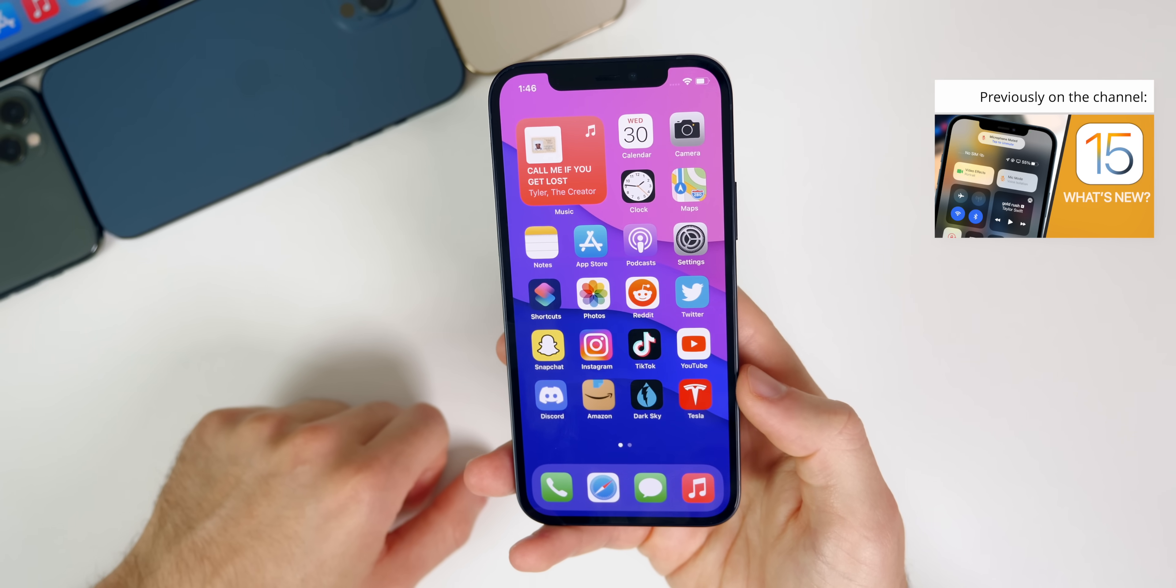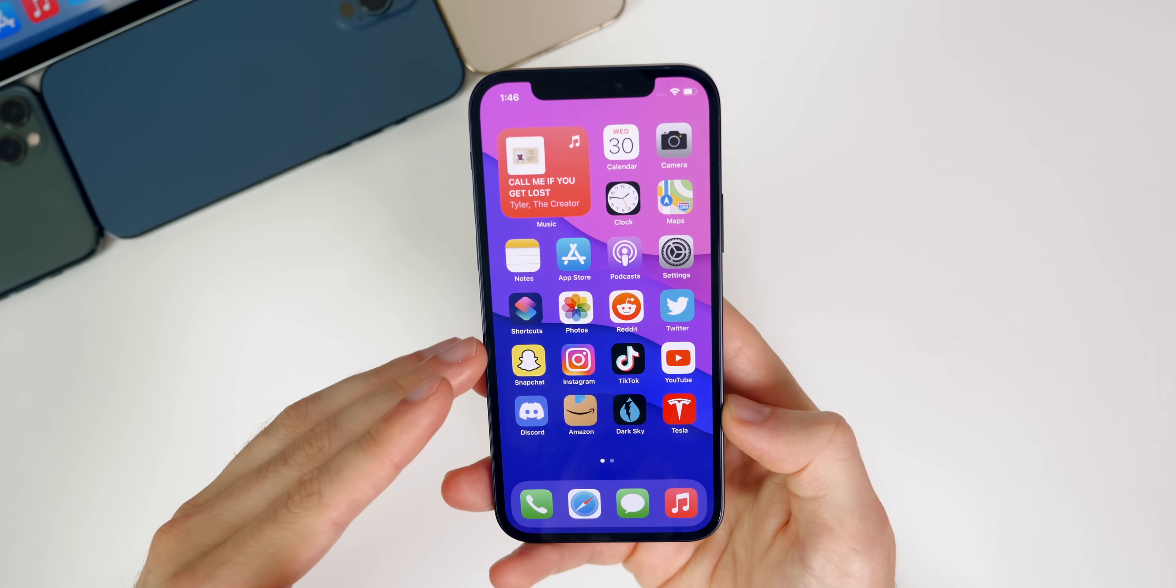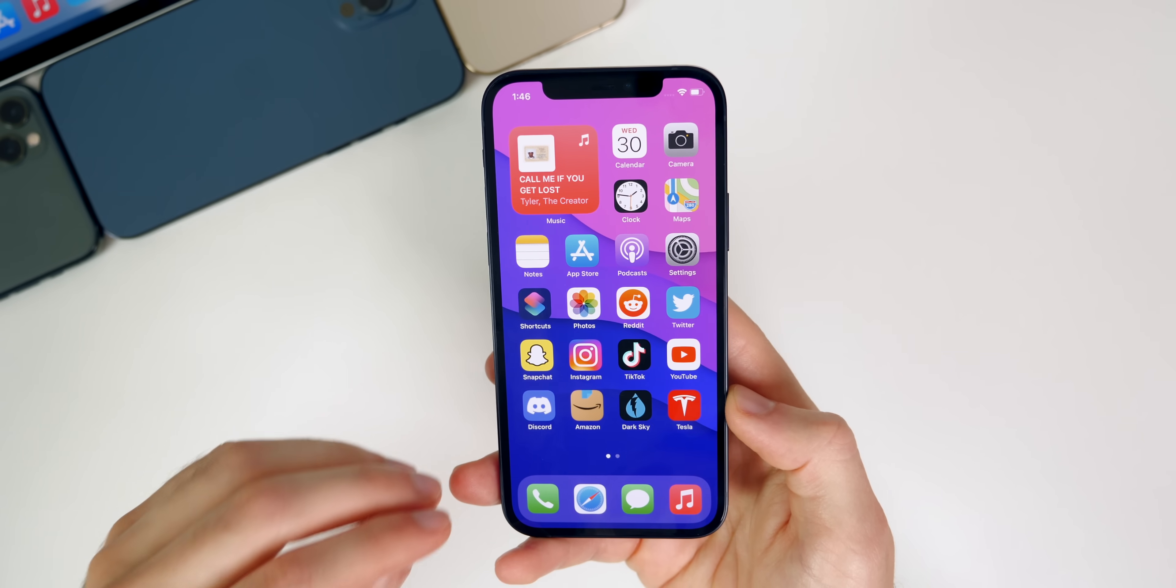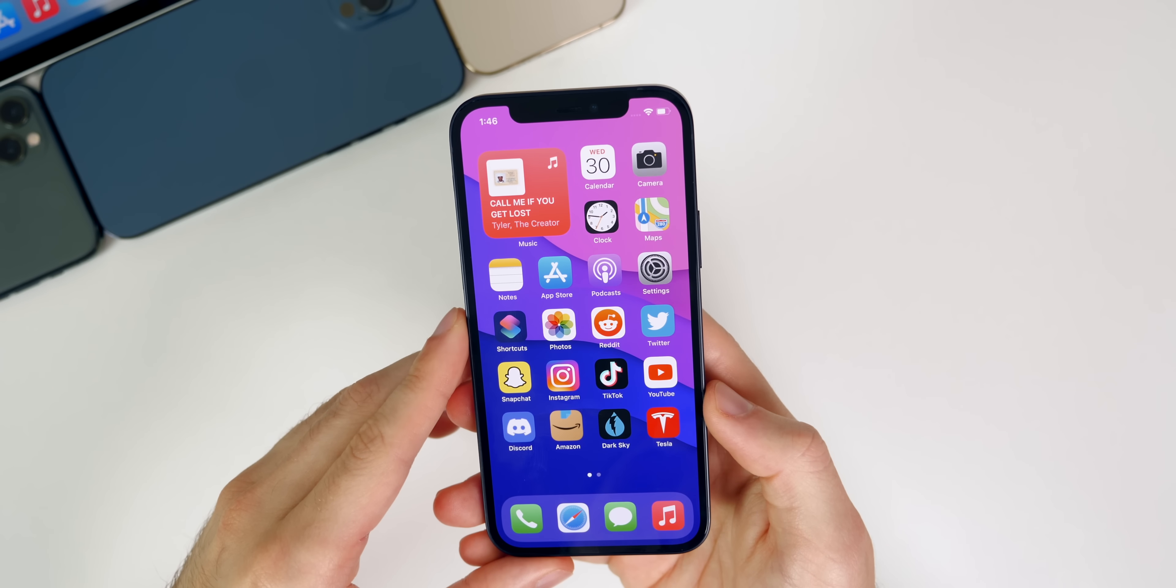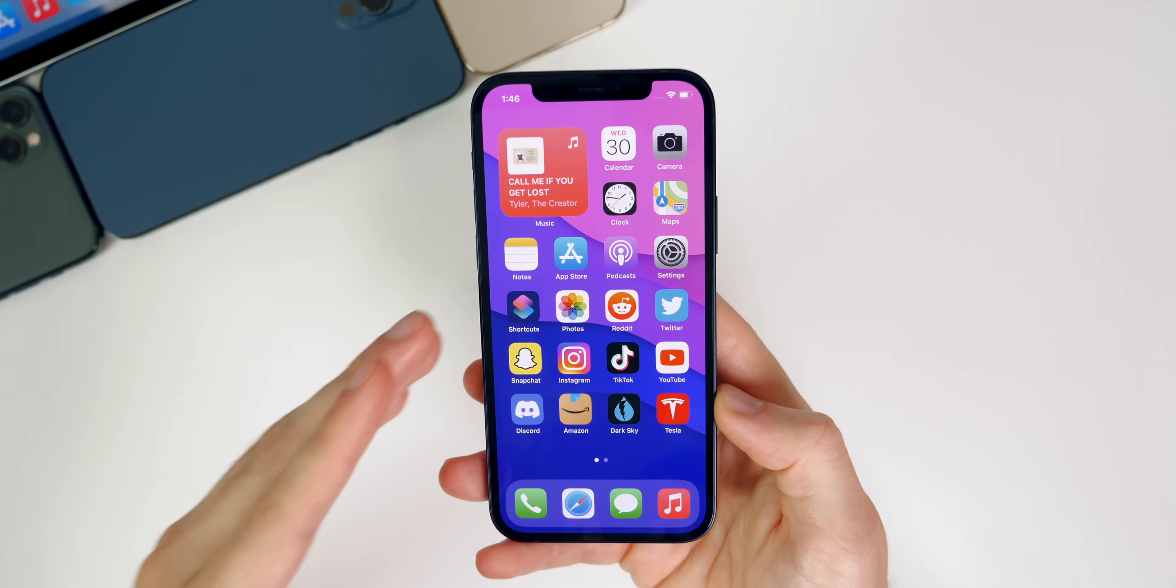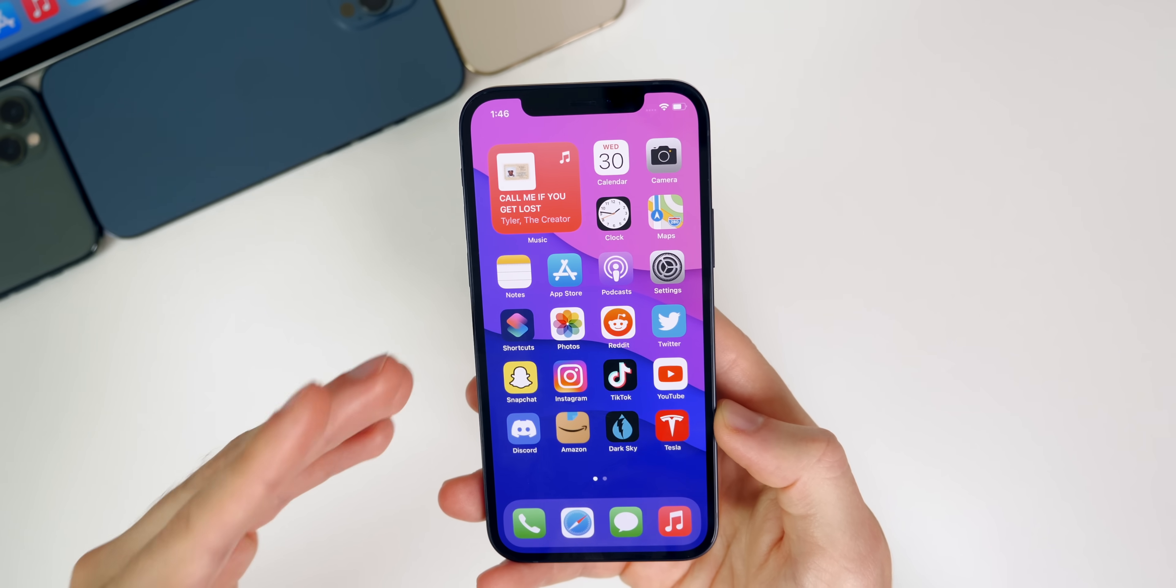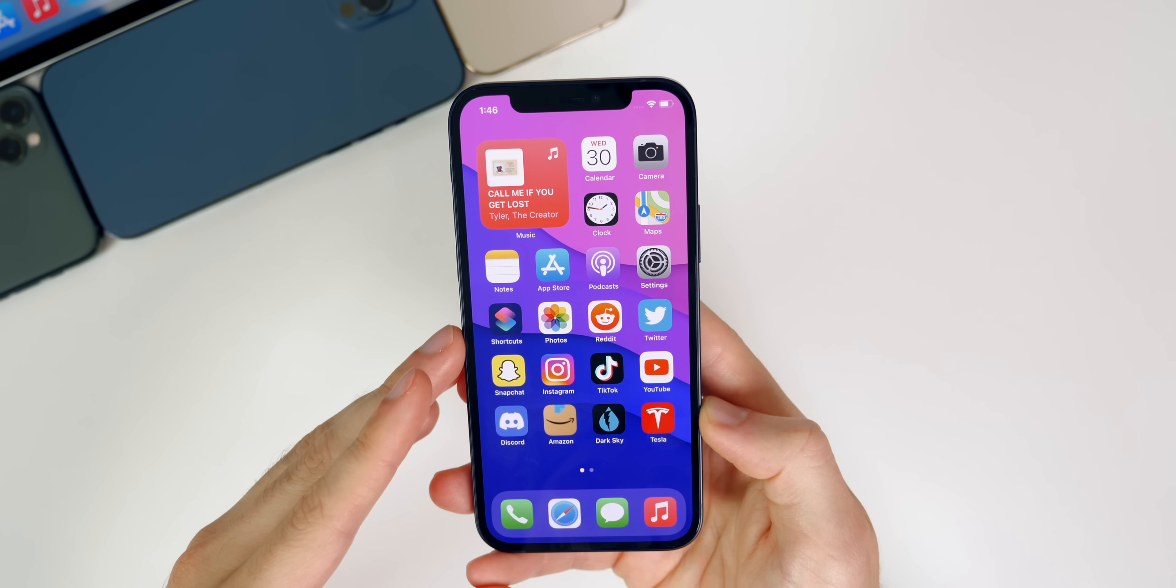Now for those of you who are on the developer profile right now, should you switch over to the public beta profile? I say yes, 100% if it is on your main device, the device you use every day. The reason I say that is because you're going to avoid the major bugs that could literally brick your device, just like we recently saw on iOS 14.7 developer beta.